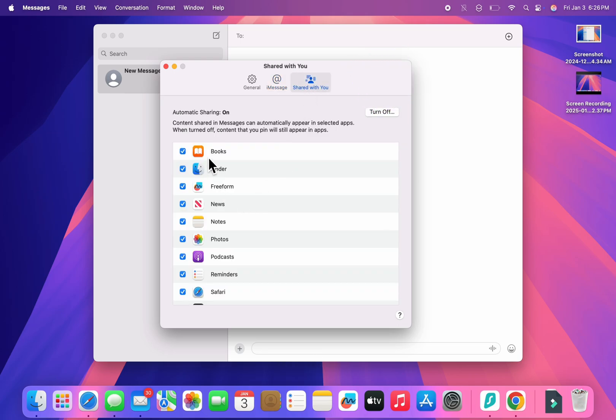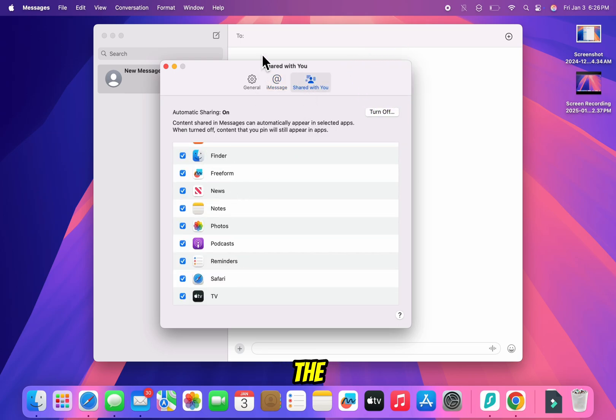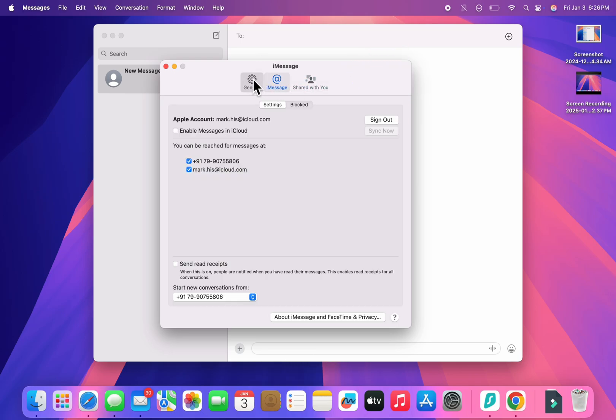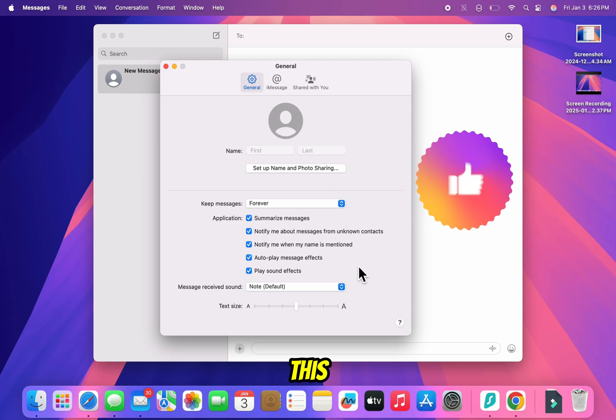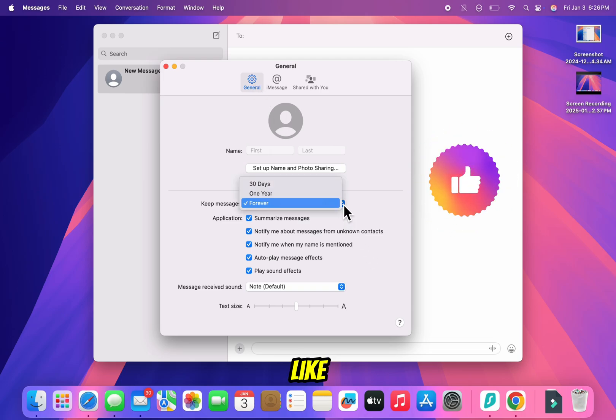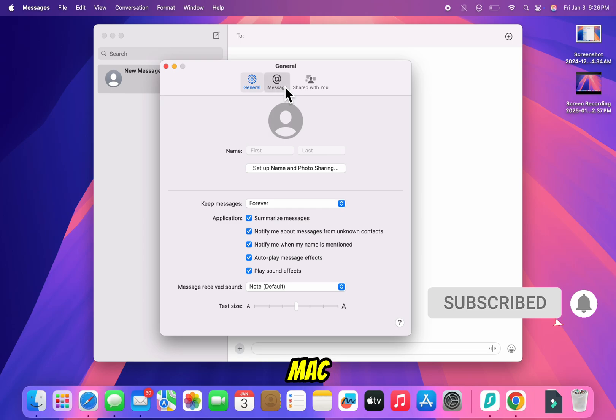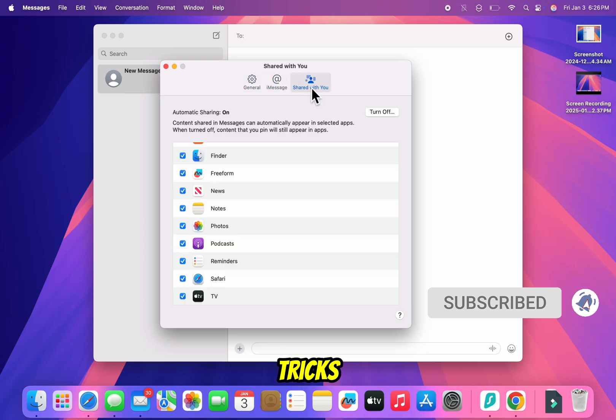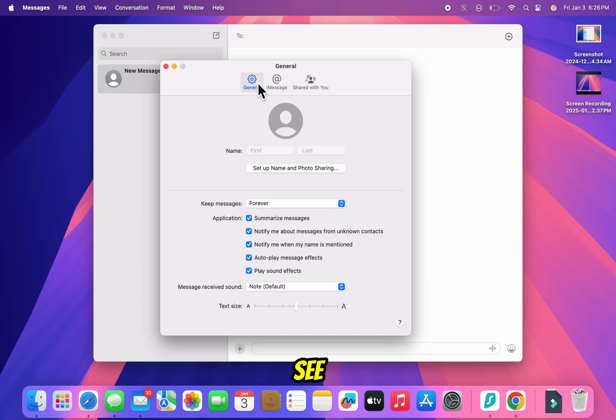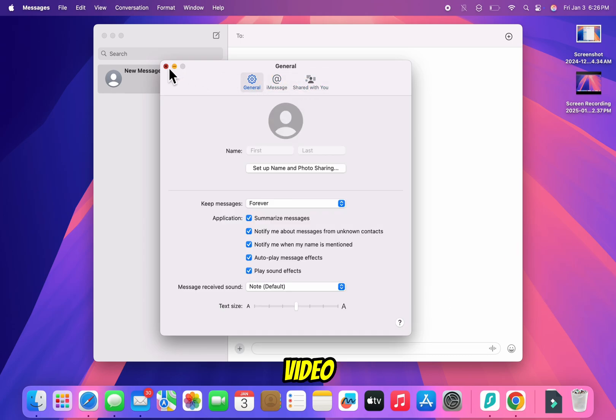And that's it. Now you know exactly where to find the settings in the Messages app on your Mac. If this video helped you, please like, subscribe, and hit that notification bell for more Mac tips and tricks. See you in the next video.